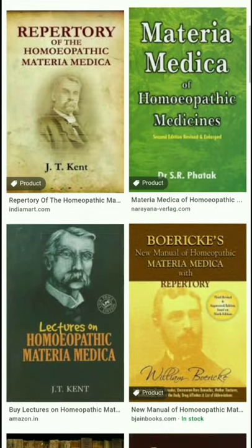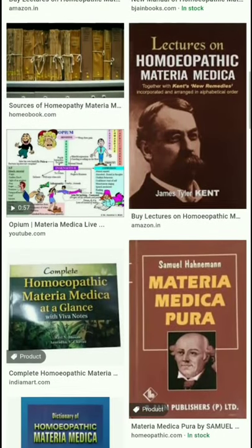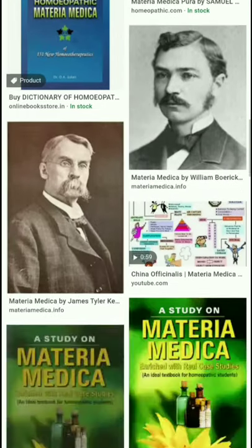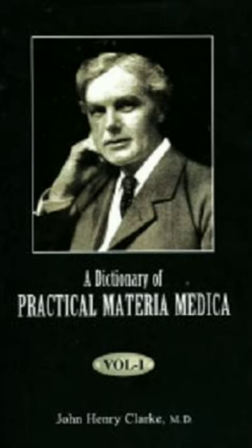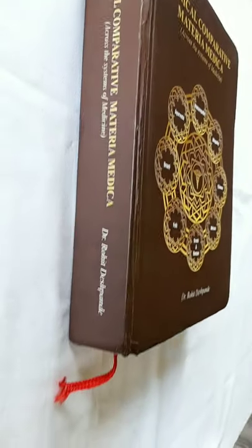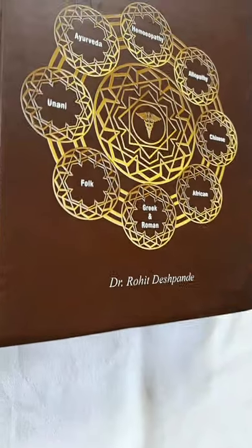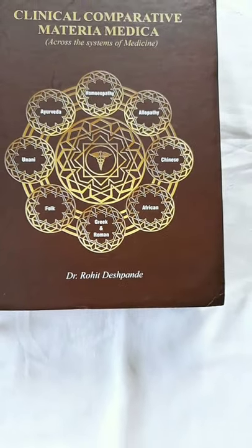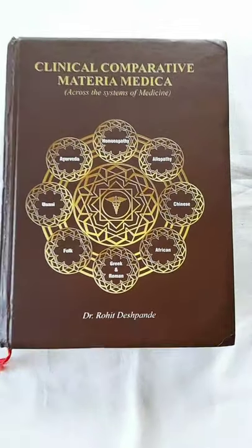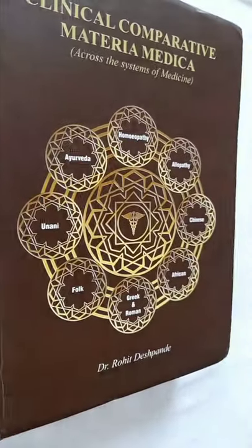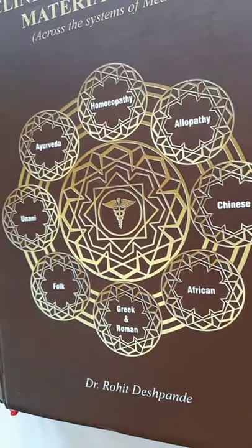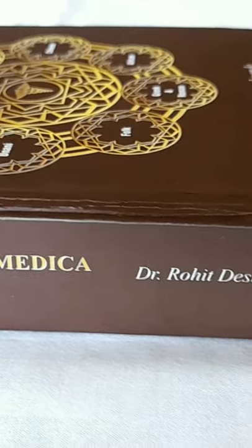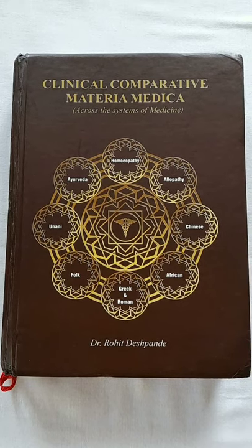What I do while studying a medicine is to read it from different source books and different materia medicas available — right from Keynote, Kent, and Clark being my favorites, to the latest books like Soul of Medicines. This book is going to be a great help for me to learn the full sphere of actions, therapeutics, and the disease conditions that a medicine has the ability to cure — conditions that have been in use for several centuries. I recommend all of you to have a copy so that you can enrich your knowledge of materia medica not just in homeopathy, but across all systems of medicine.